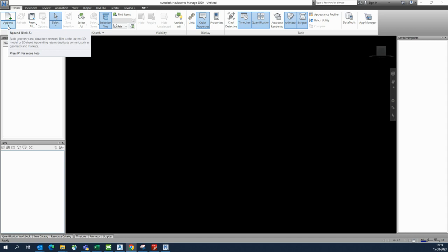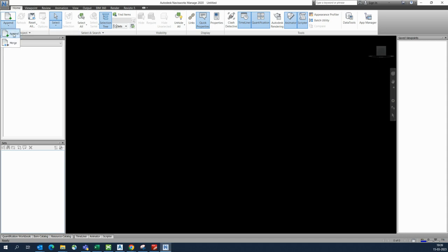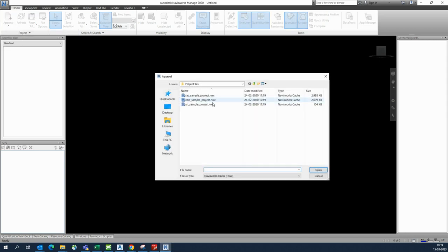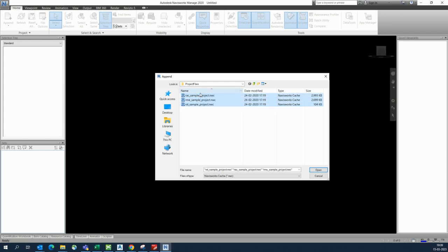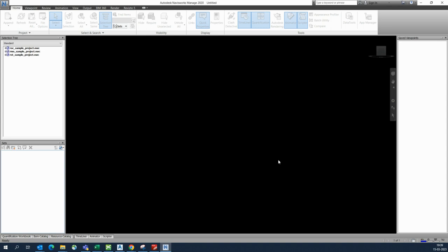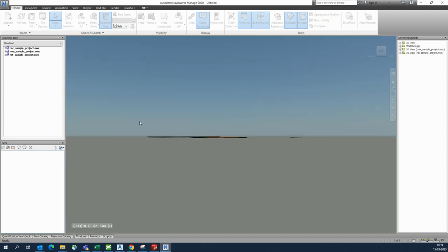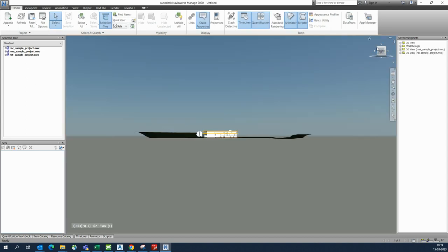First of all, you can go here to Append and append the model. I have three models here, so I'm just selecting these three models and opening them, and they open here.